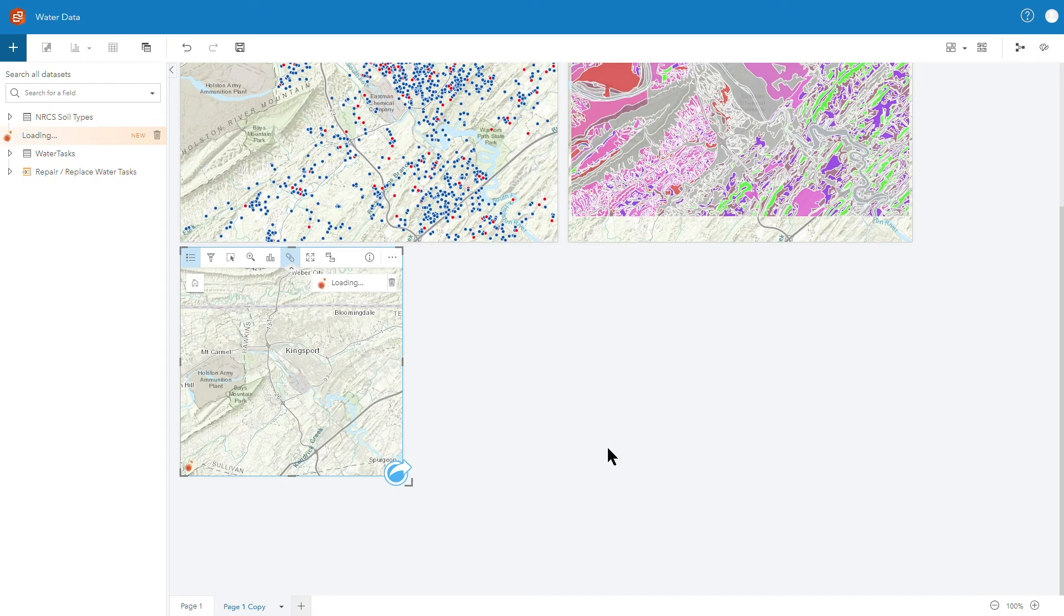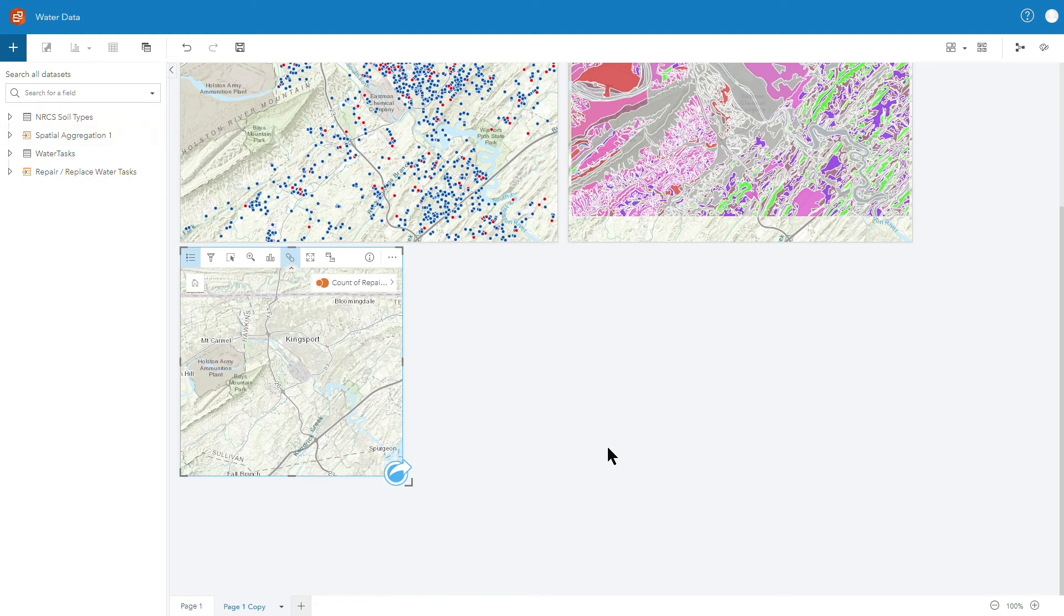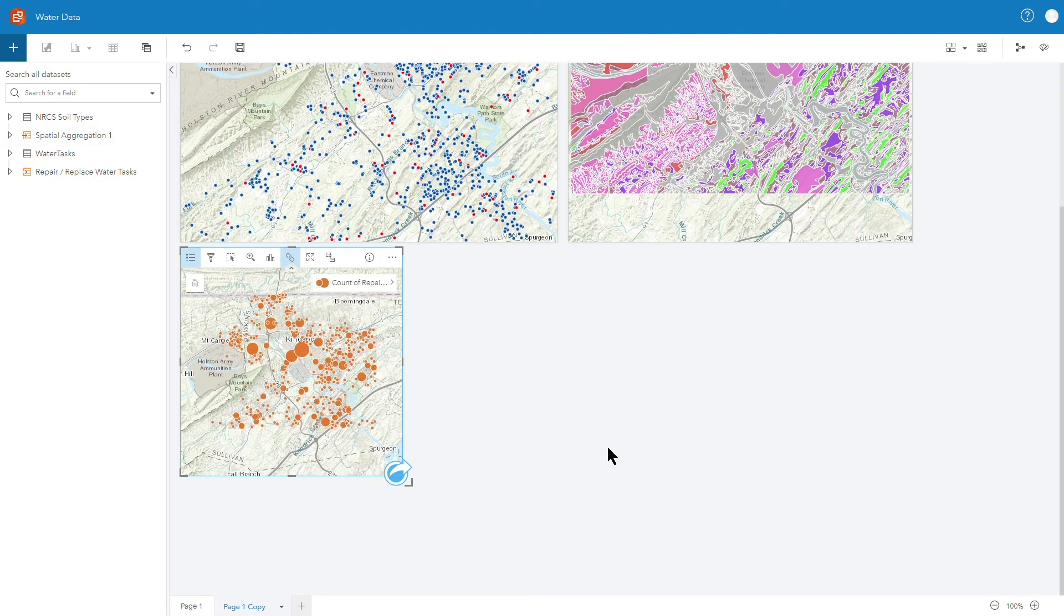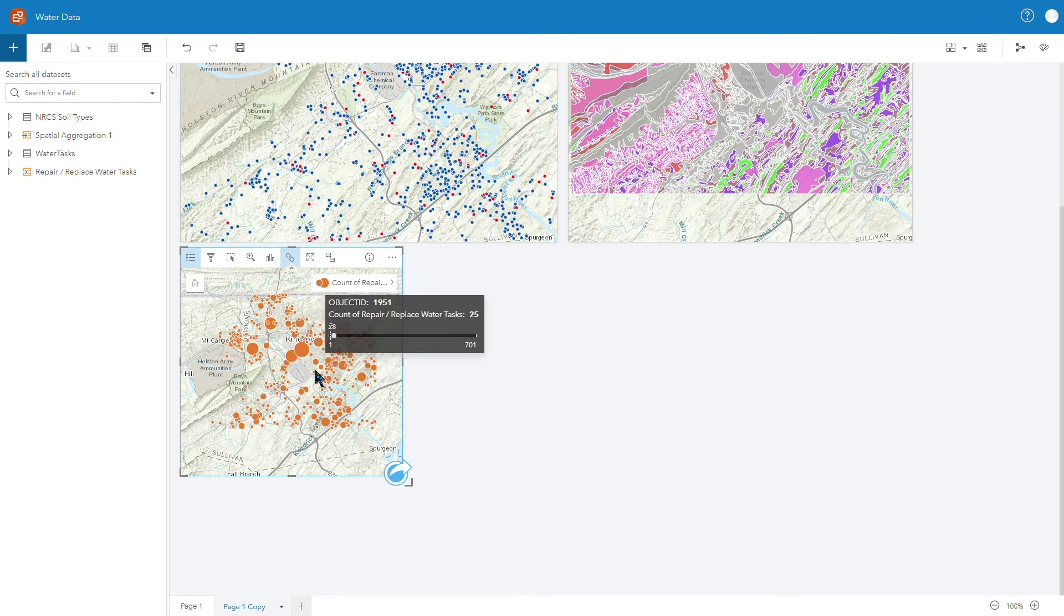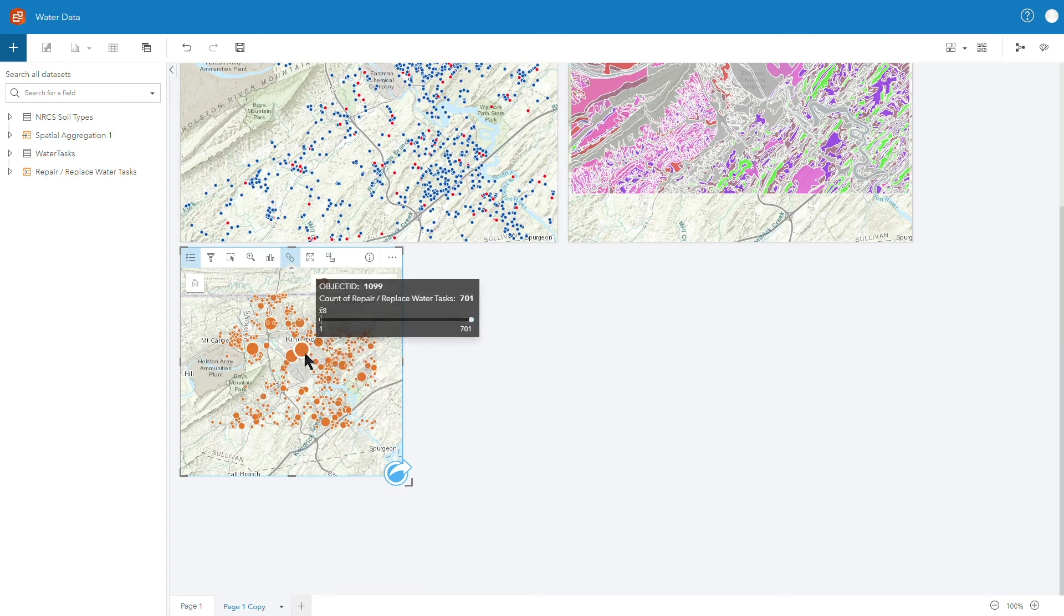If I run that analysis it's going to do that spatial aggregation for me here right within Insights. I don't have to go out and find a different tool to run, I'm able to have that pop up right within the Insights application and when it's complete I can see now an aggregation of those work activities by soil type.